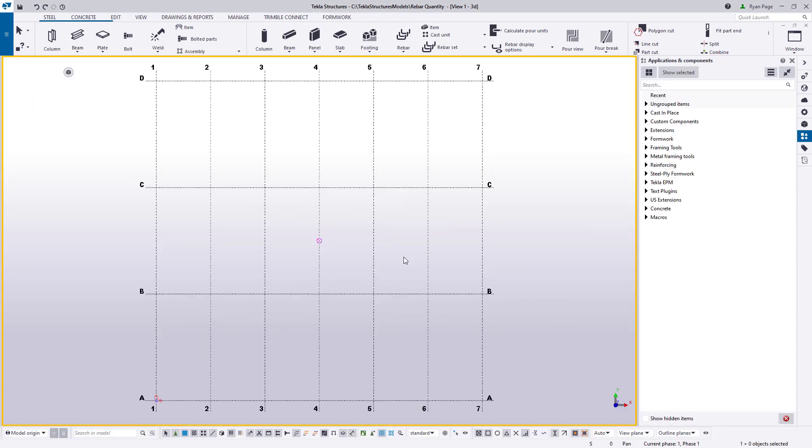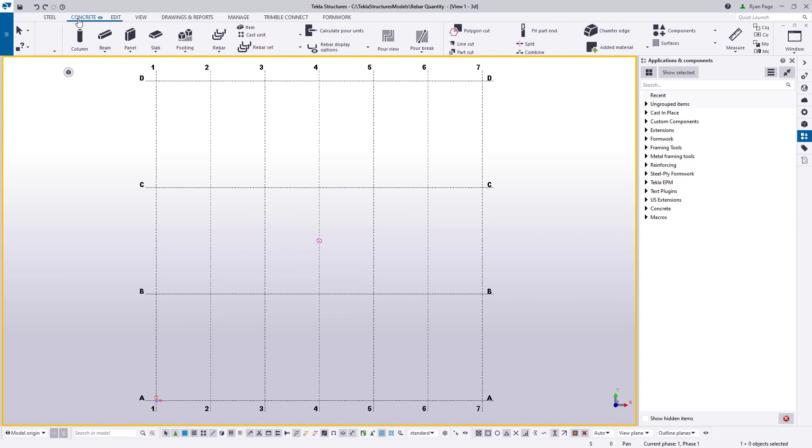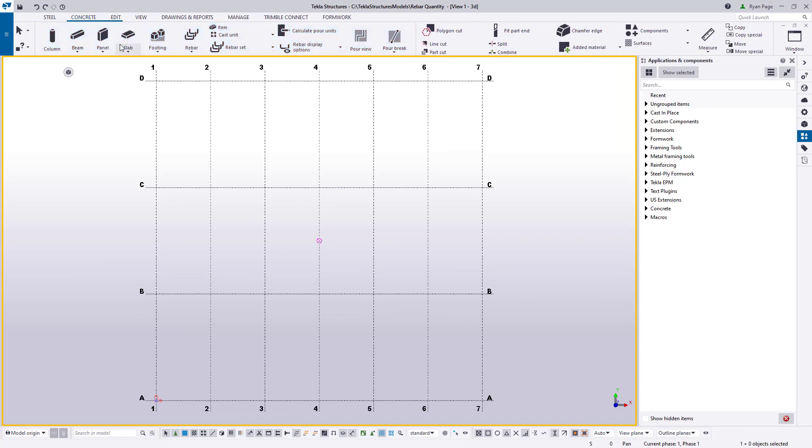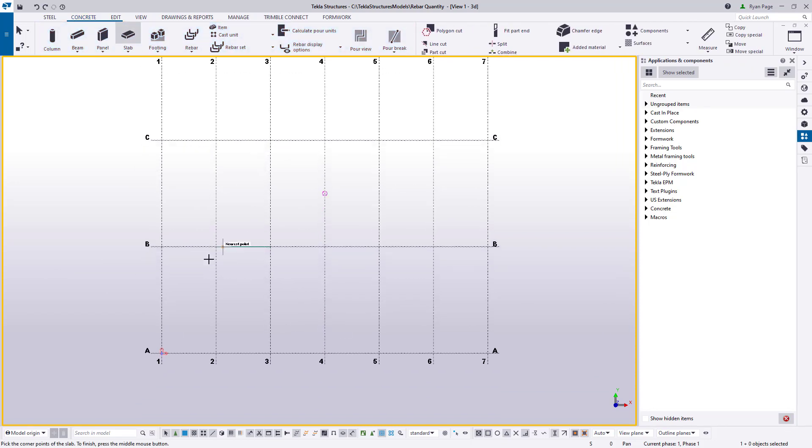So now that we have our model, I'm just going to go and add a few common types of concrete parts. We'll add a slab as well as a wall.